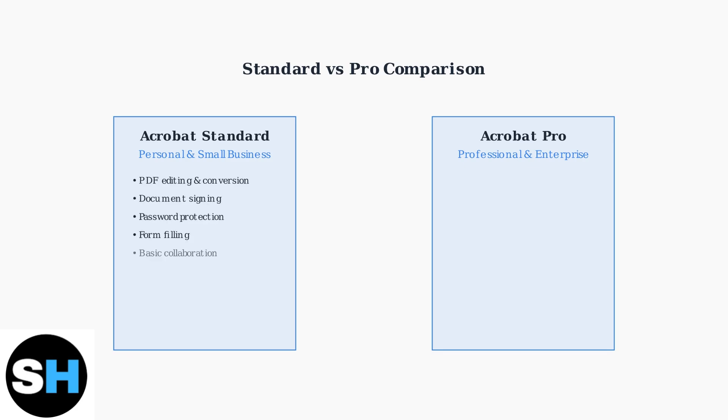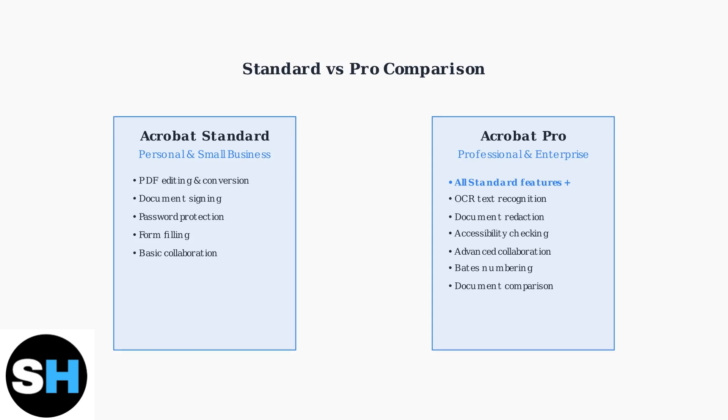Standard includes PDF editing and conversion, document signing, password protection, form filling, and basic collaboration tools.